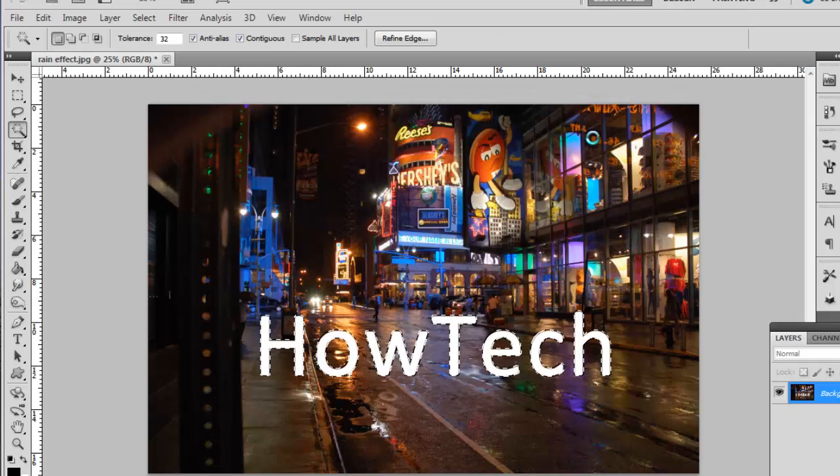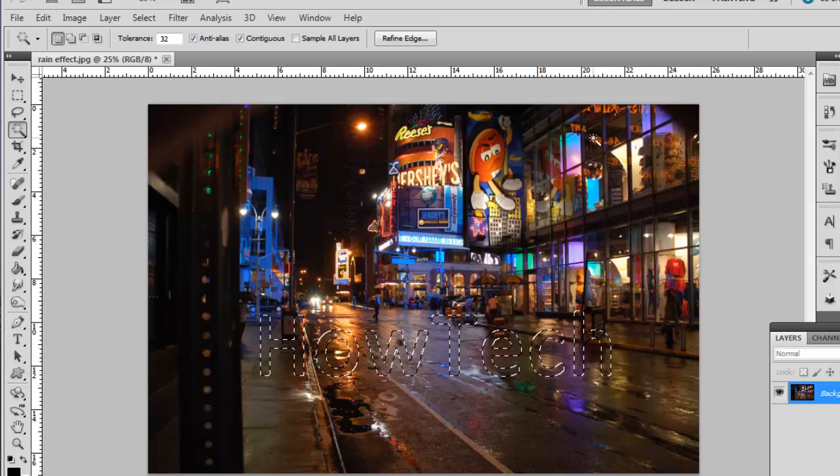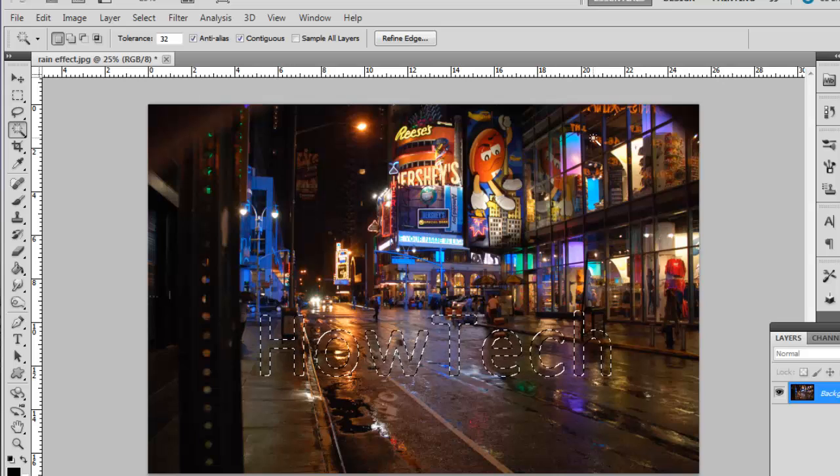Photoshop will work some magic for a moment and then the text will disappear from the screen. Only the selection will be left.